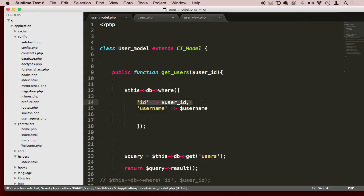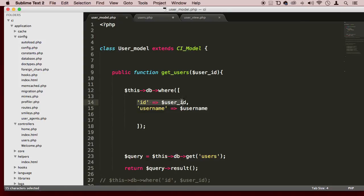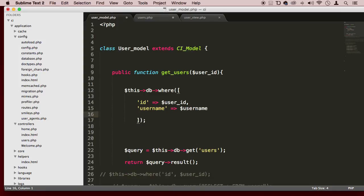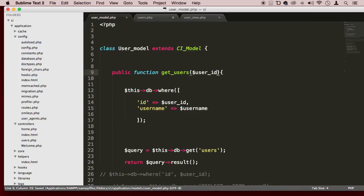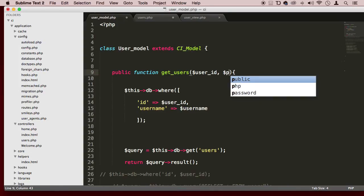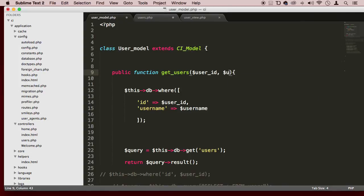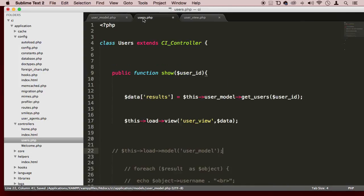So we are saying where ID equals user ID, and where username equals username. So we put in two conditions in this array. So here we can put something like, and then we say username. There we go. And then we come back here, and we pass a username here.